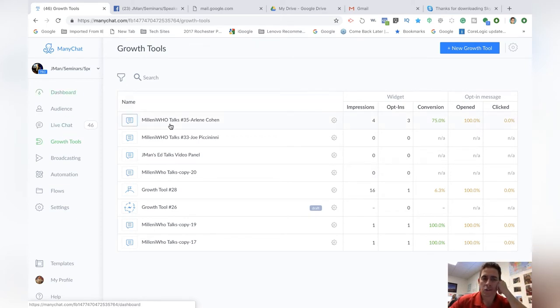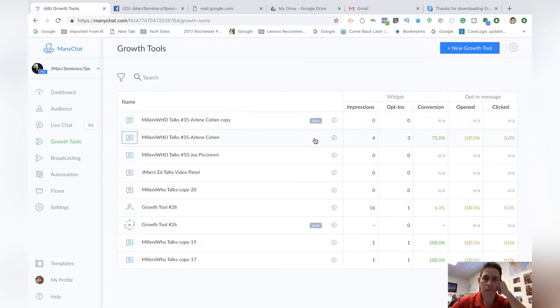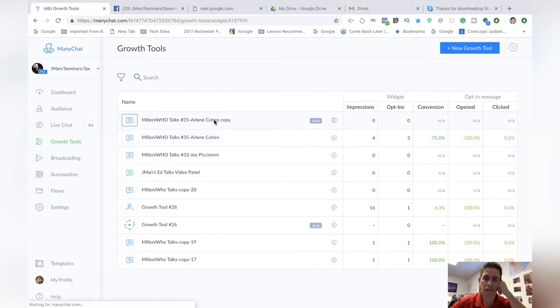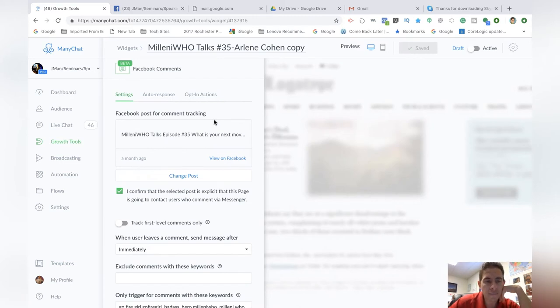What I'm going to do here, my last Millenia Who Talks was number 35. I can go like this. I can duplicate it. And when you go in there, you can then edit it. Click on it like this.